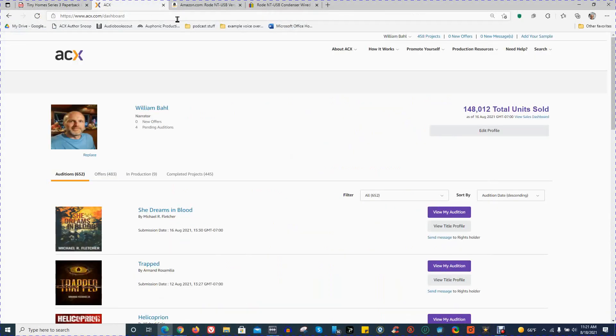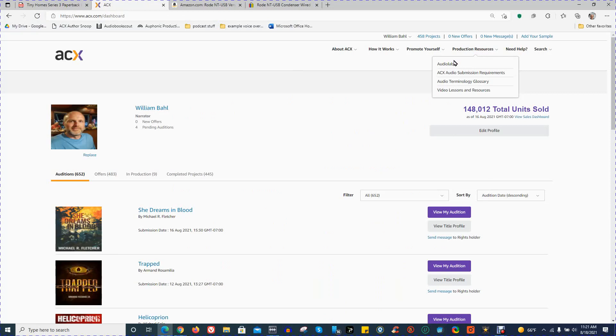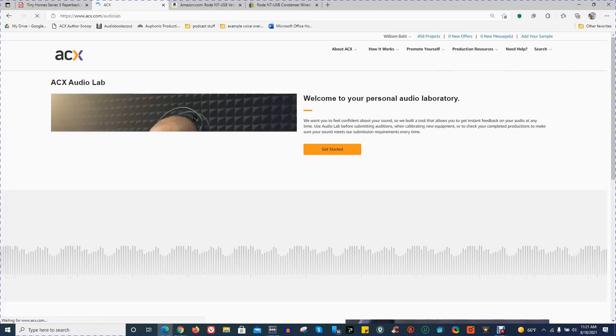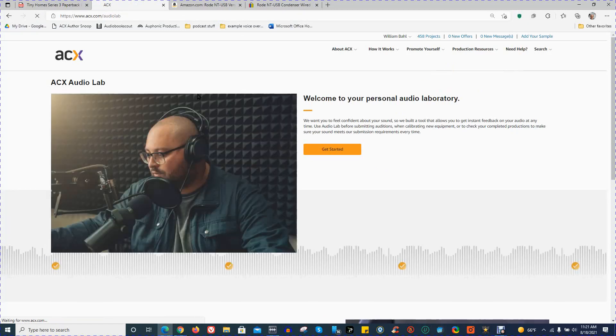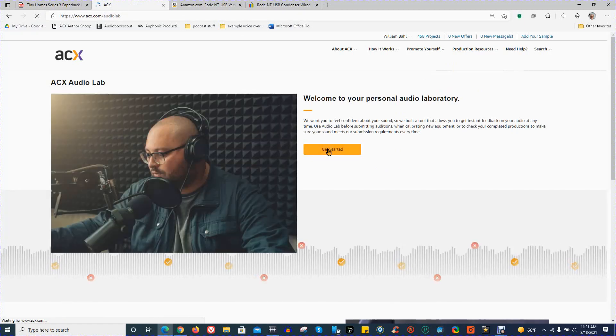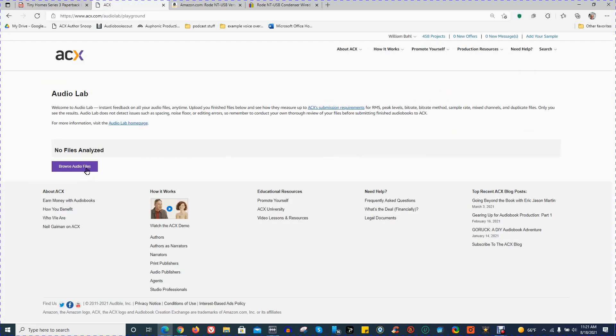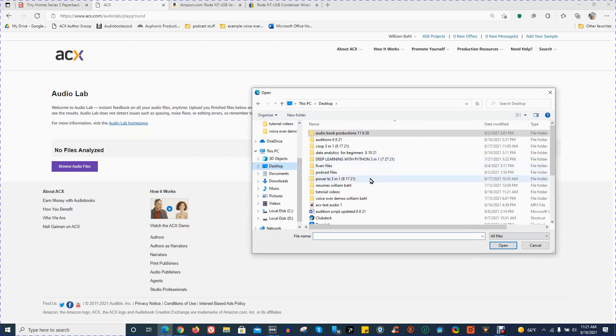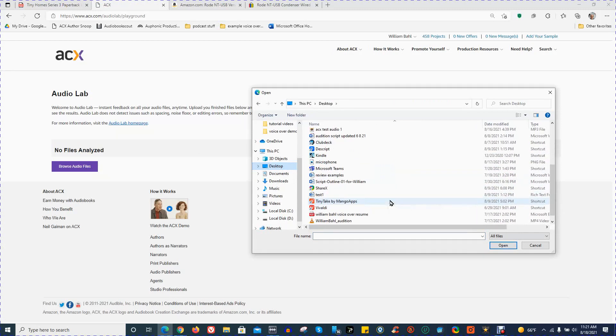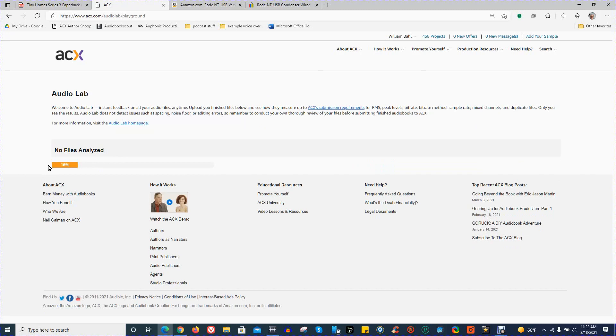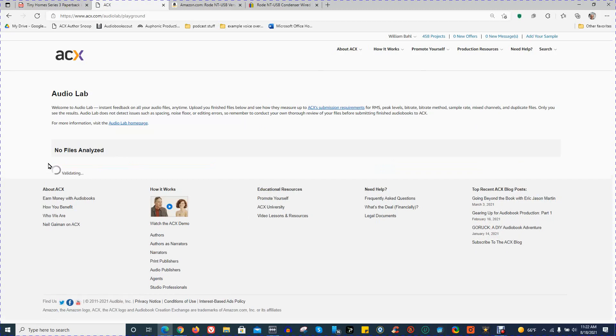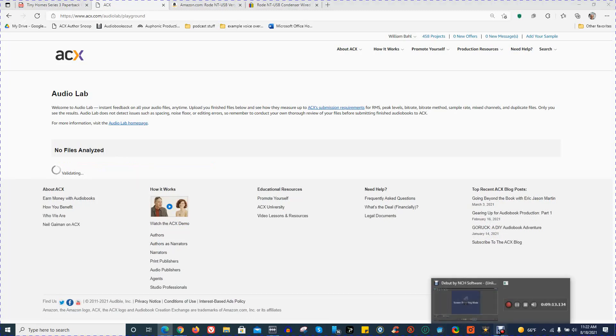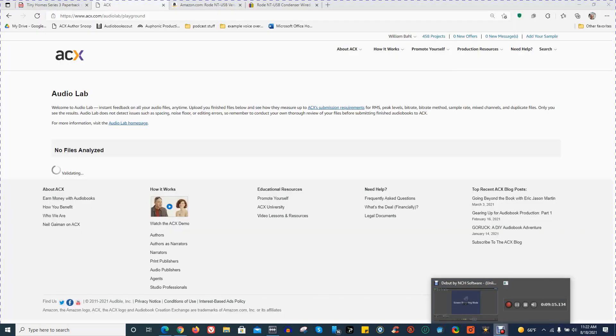Under Production Resources on the ACX Homepage, one of the options is Audio Lab. So I'm going to go to the ACX Audio Lab. Click on Get Started. Browse Audio Files. Go to Desktop. And find the one I just made. So now it's uploading the example file and it's checking it, validating, and we'll see in just a minute that it passed ACX submission requirements.